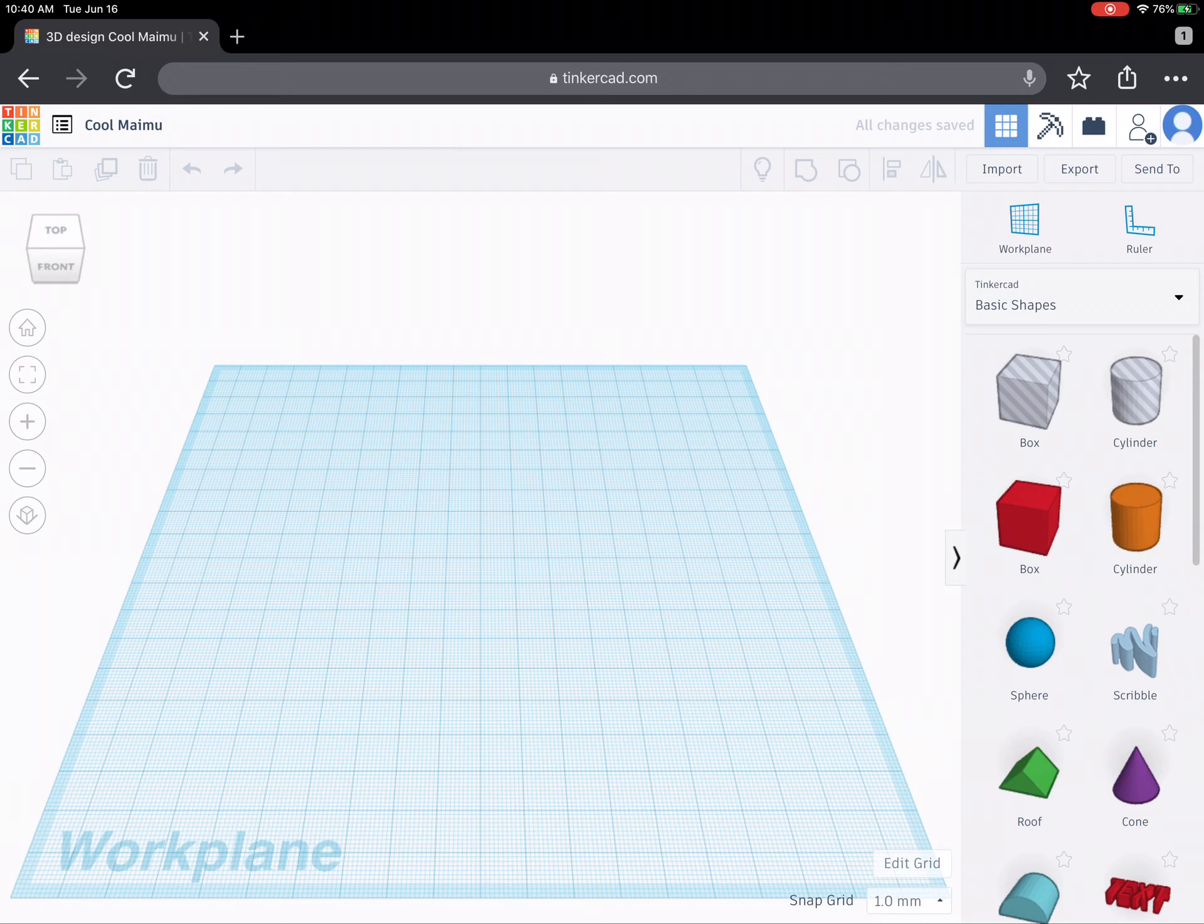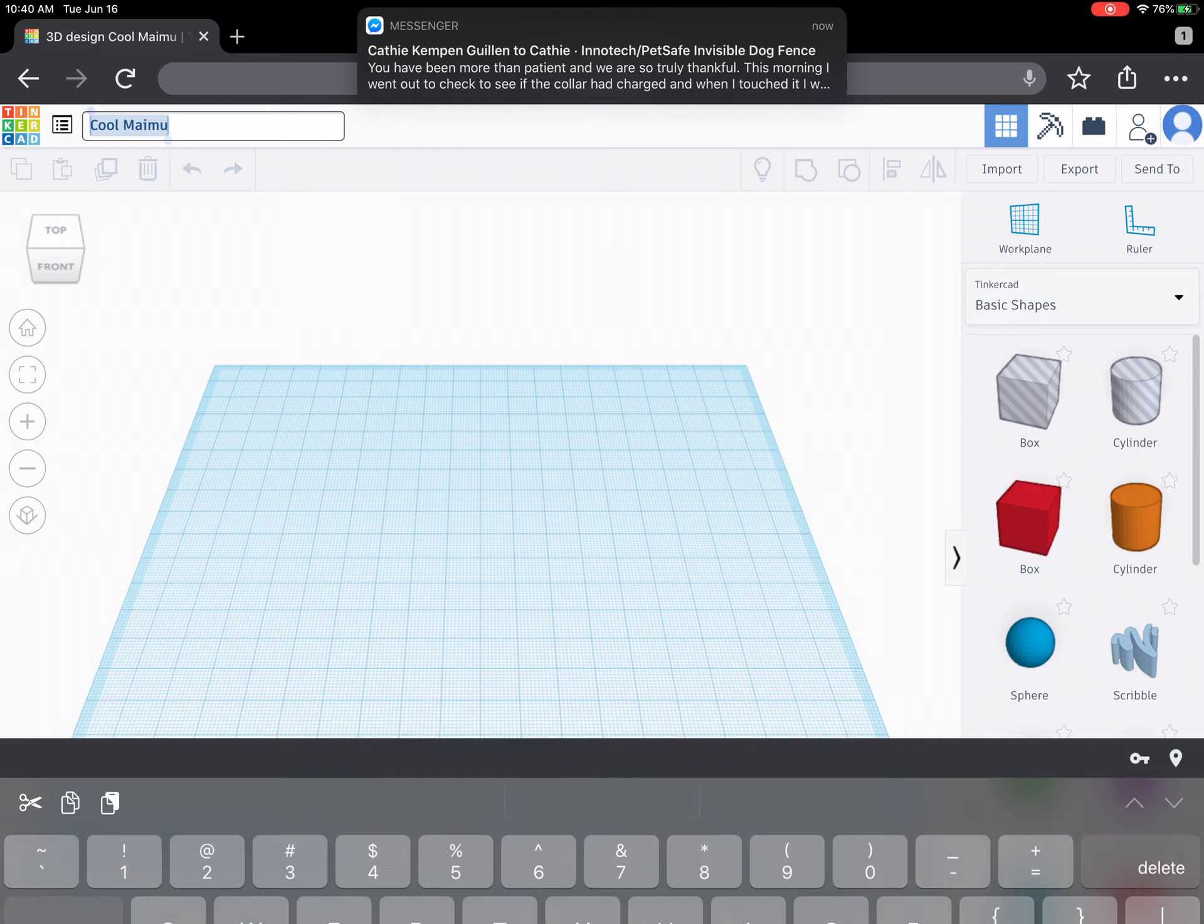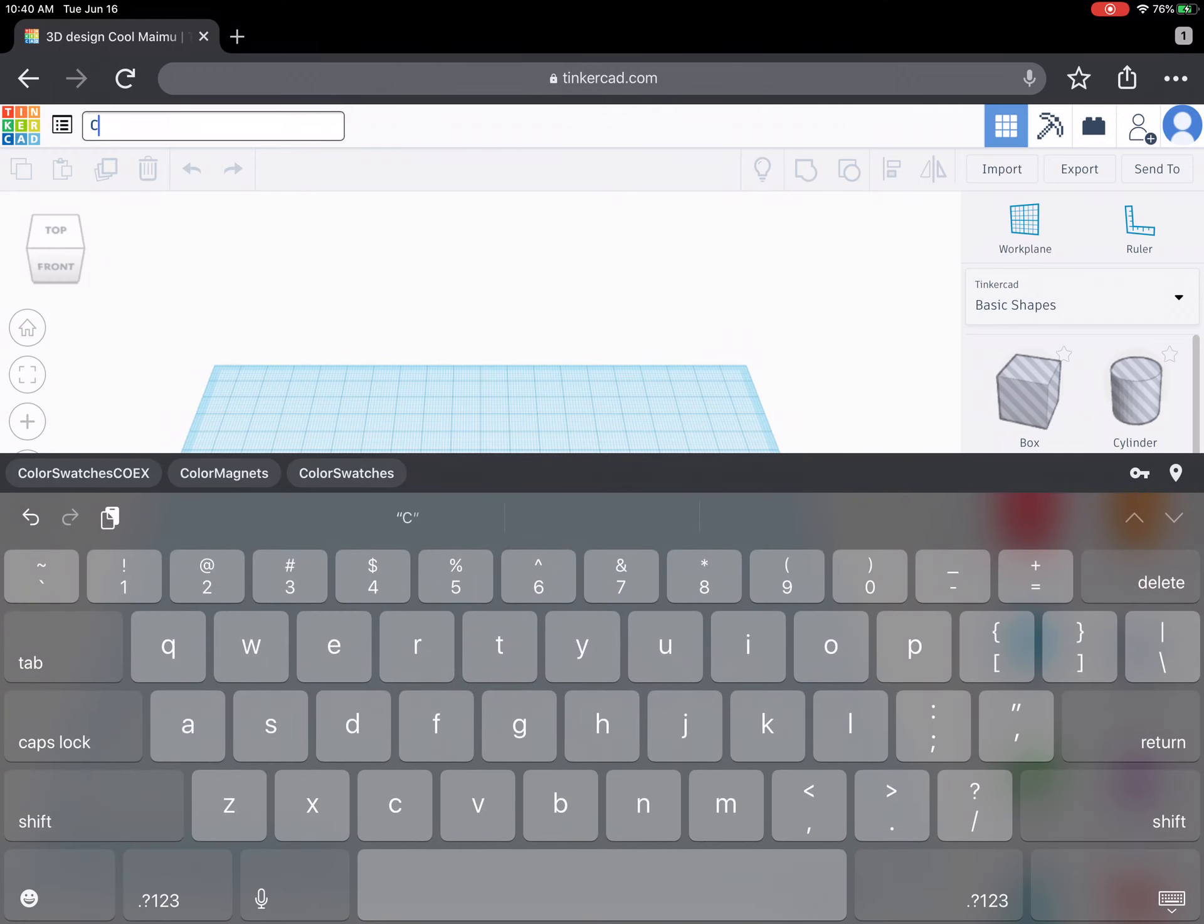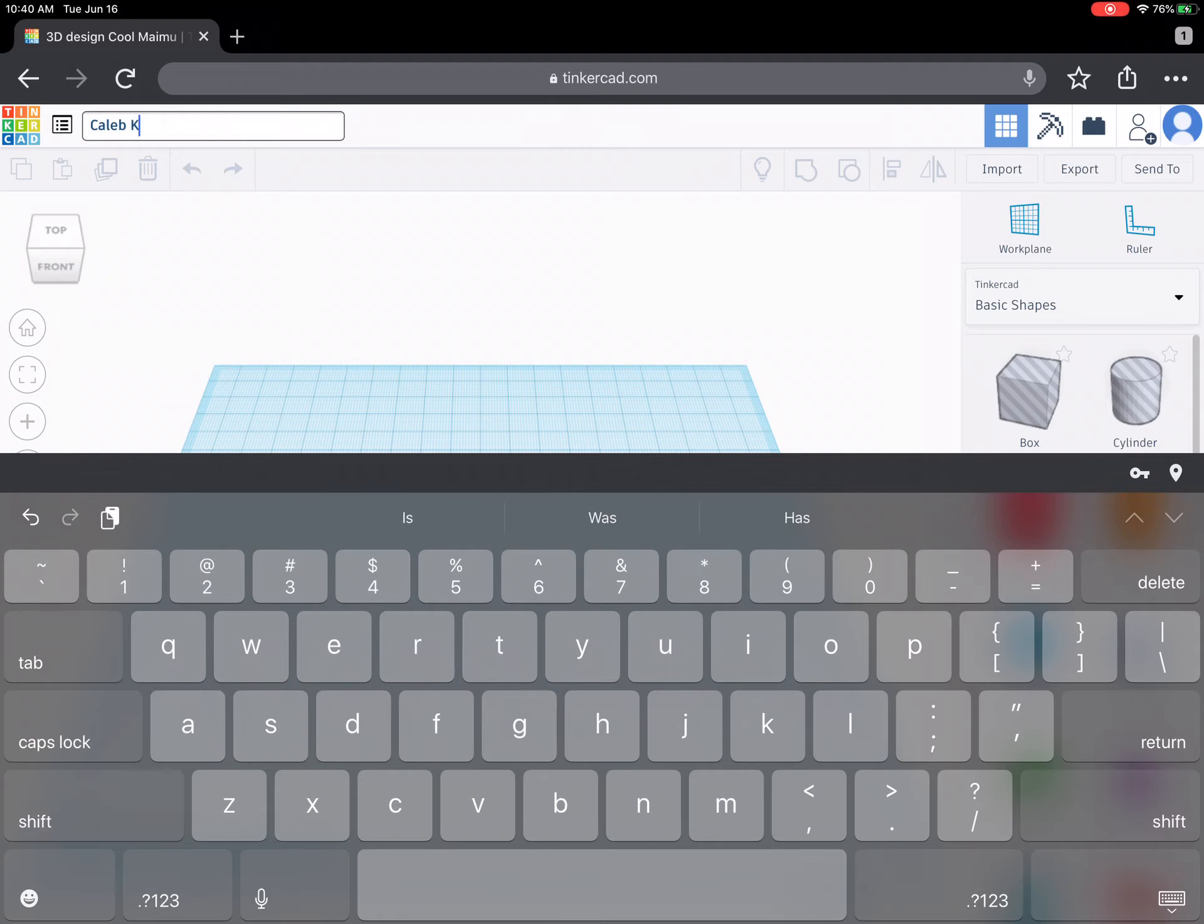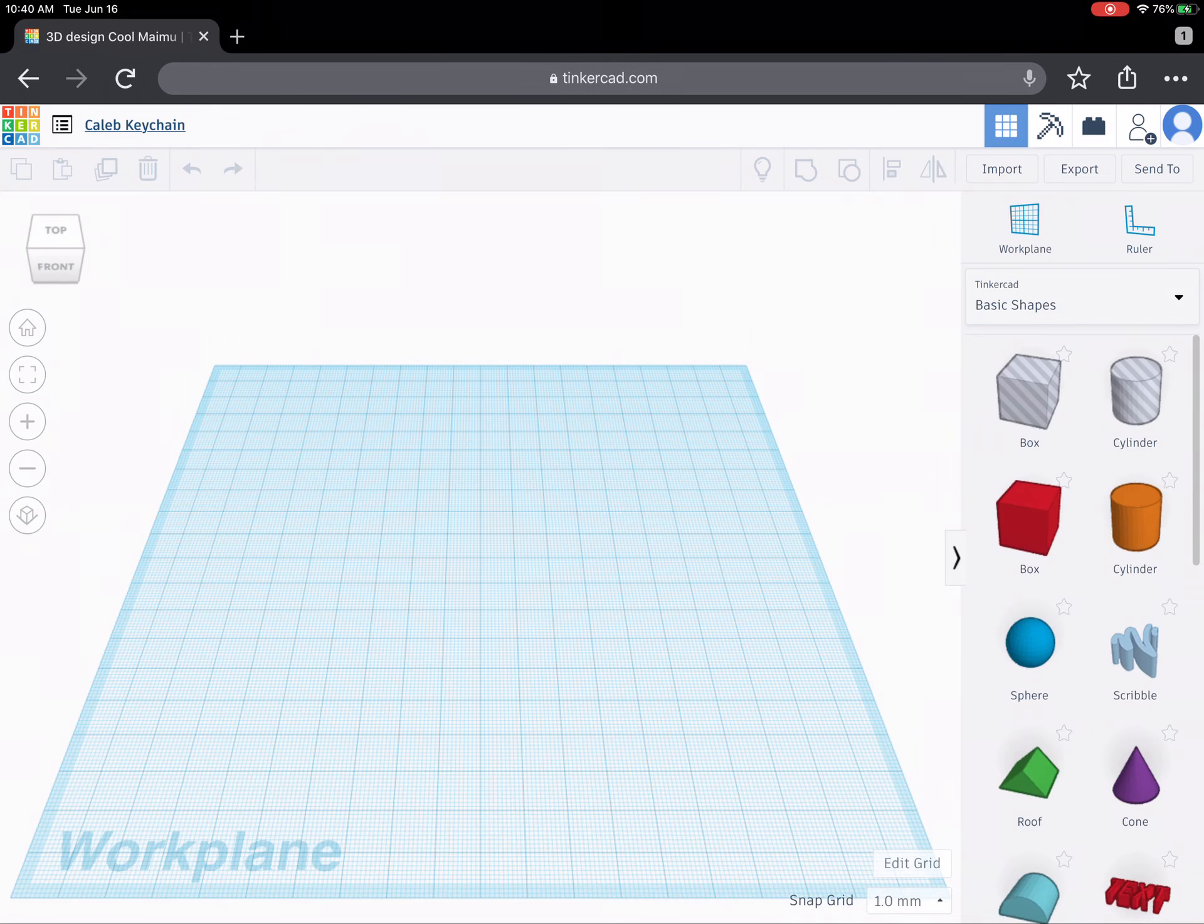Now in the upper left hand corner you can see right now this page is called cool my moo and I don't want it to be called that. I want it to be called instead my name. In this instance I'm using Caleb. So it'll be Caleb space and then keychain. So once I do Caleb keychain, if I put away my keyboard here on the iPad it changes the name.